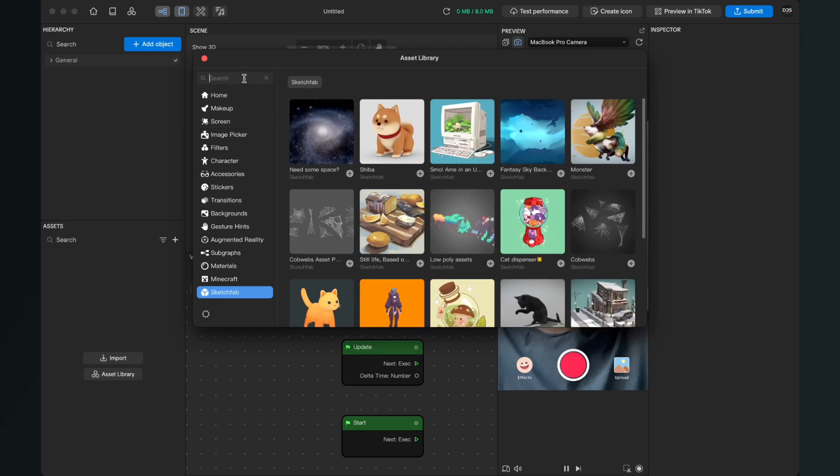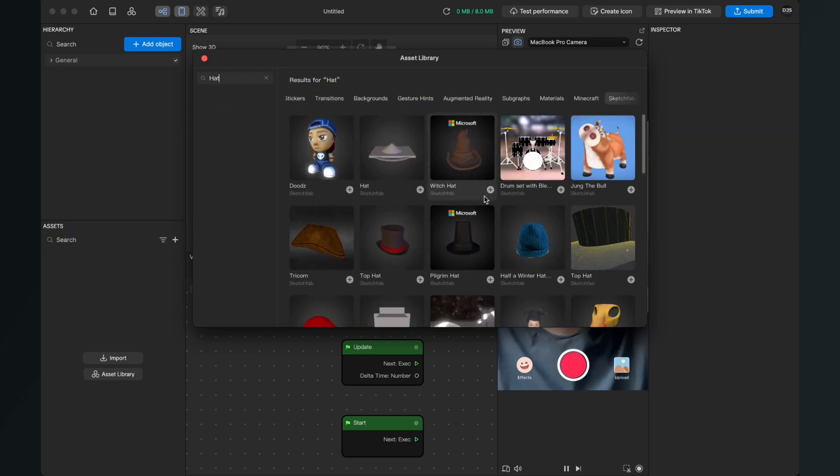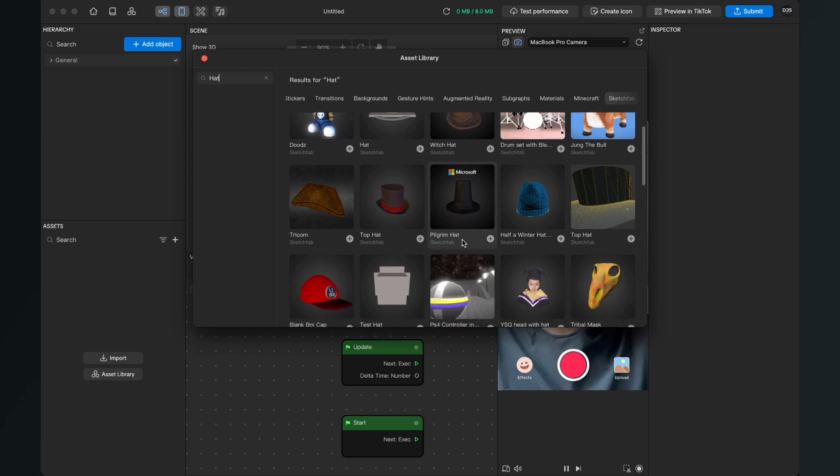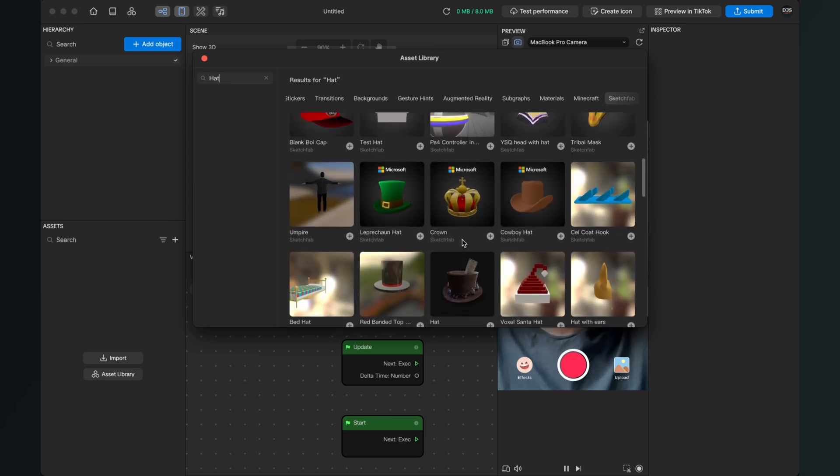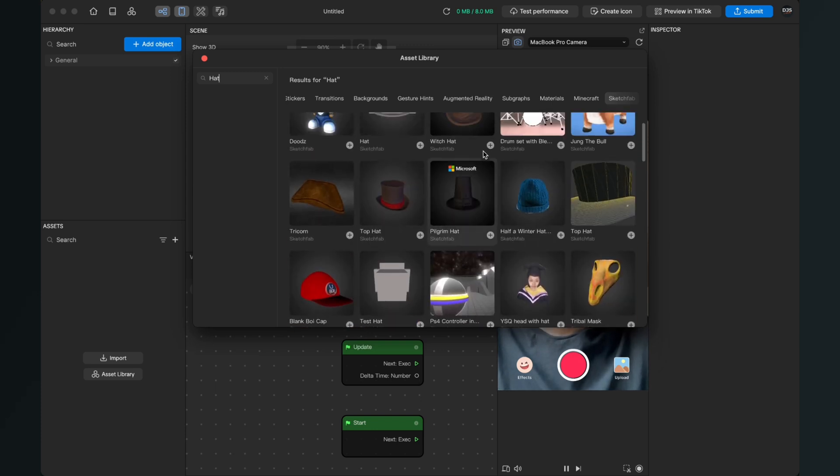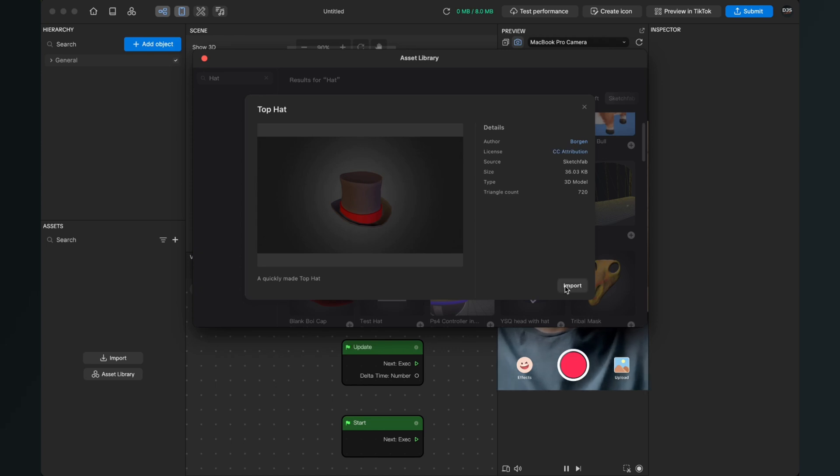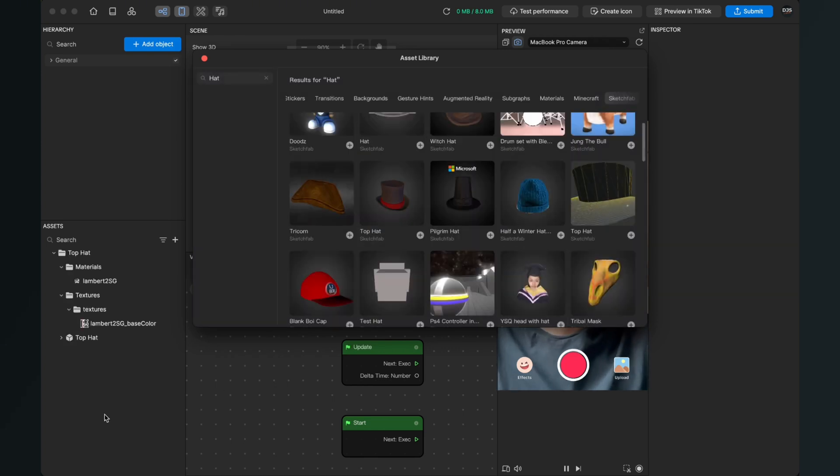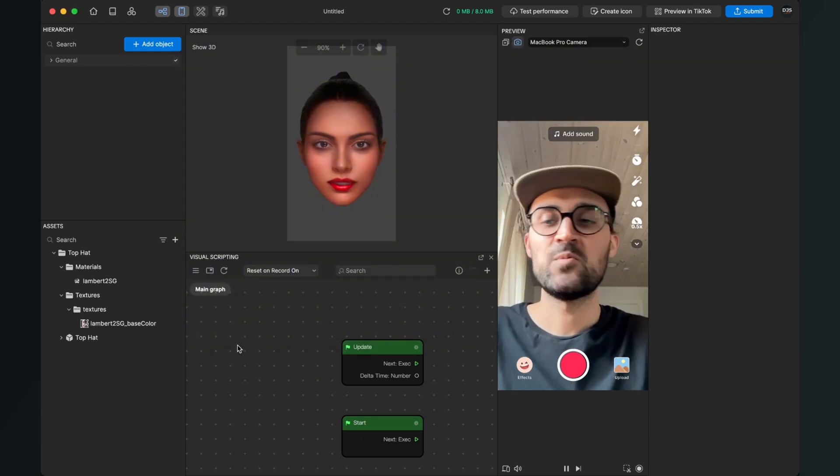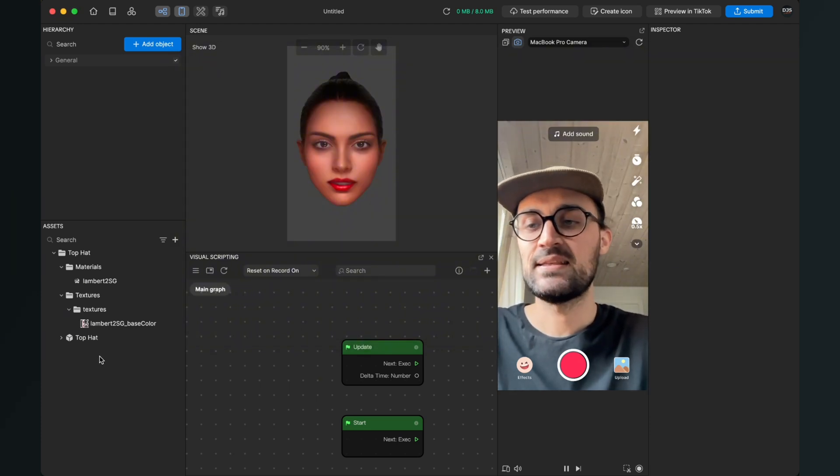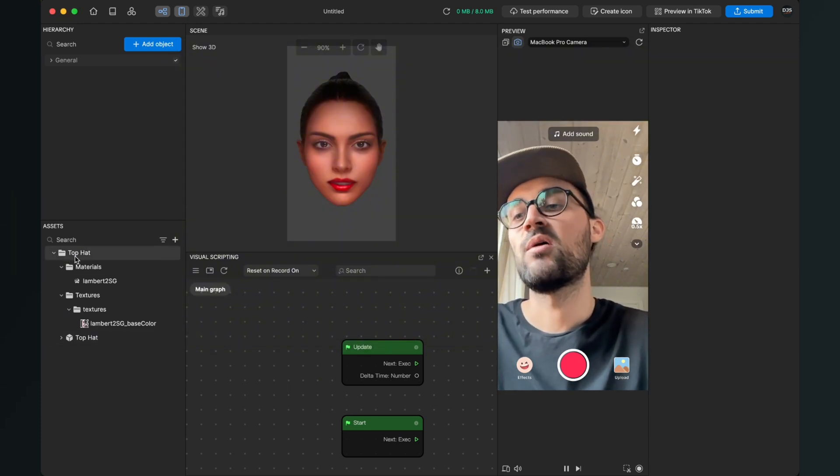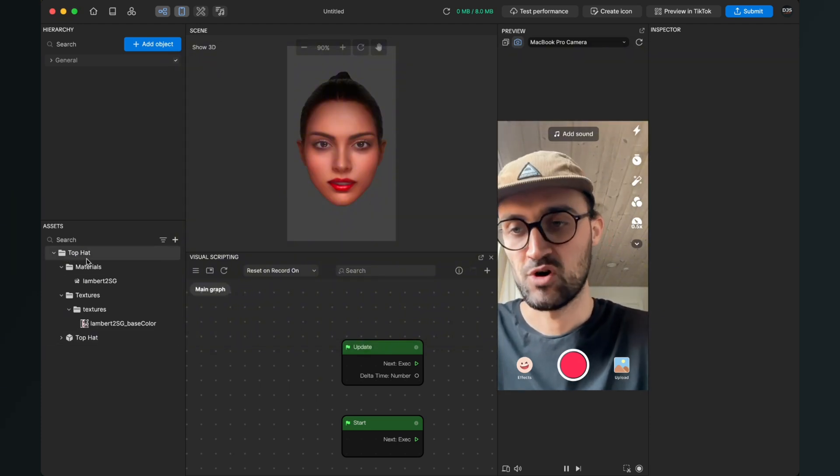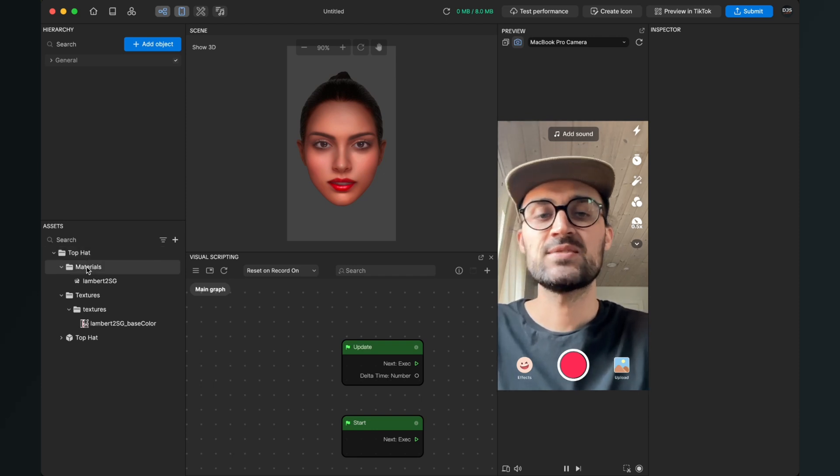Here we can just search for a 3D object. I will search for hat. After the search is done, we can choose from a lot of different hats. I will take this one for this tutorial. Then we can take a look at how this looks, and then we can just click on import. Then we can close this window.